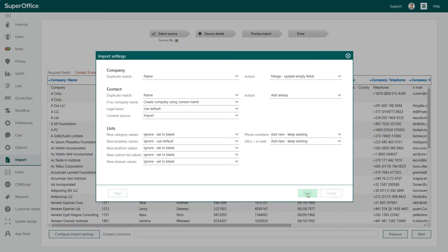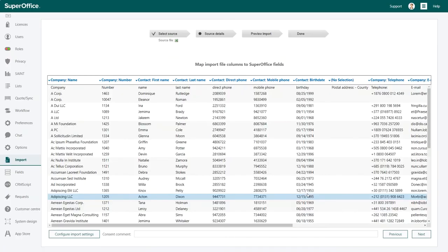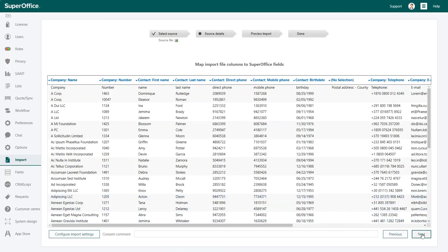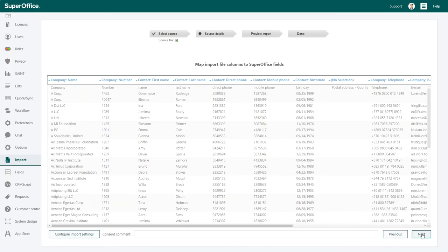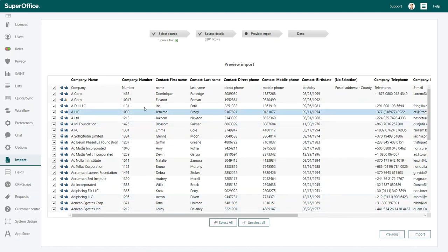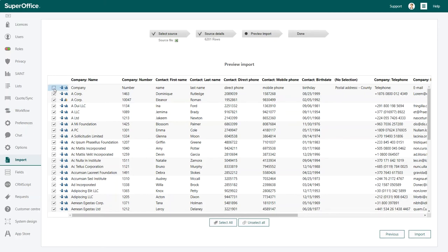Once each column is matched and everything looks correct, click next. In the preview import screen, you can double check the data that you are about to import. It is vital to do the import correctly so that you have the right information entered into the right place. If you are unsure about anything, click on previous and make your adjustments.